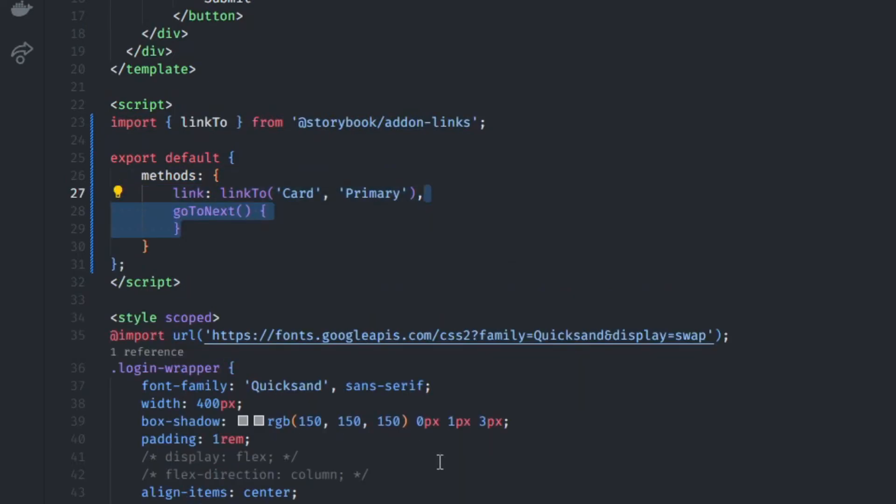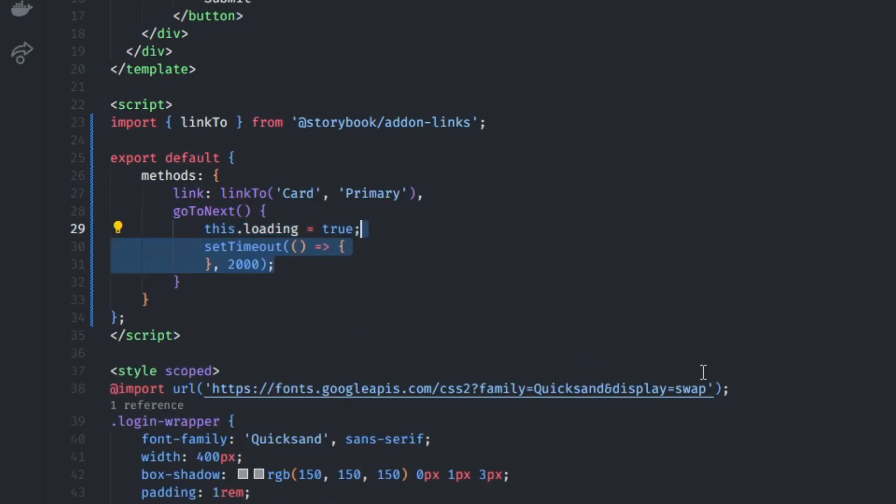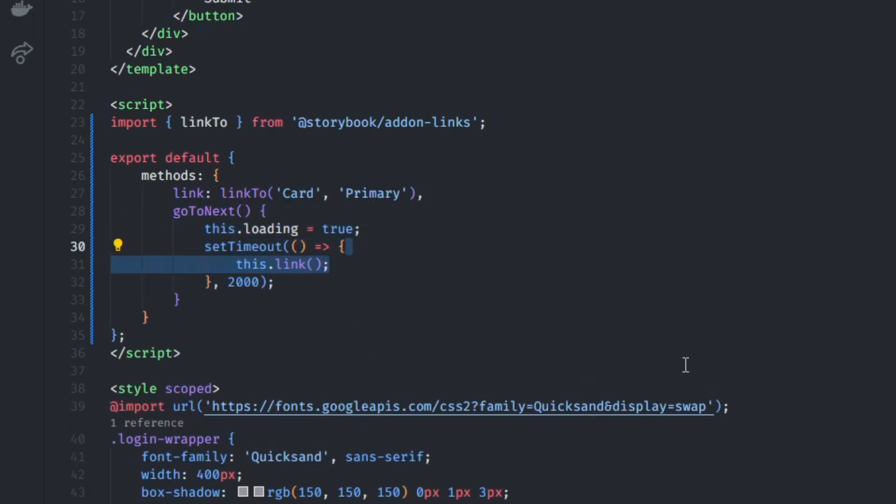After I've done this, I'm going to define that GoToNext function and I'm just going to set a loading flag to True, which I'm going to later use to display a different message than Submit, and set a timeout, which means after two seconds, I'm going to call the Link function.